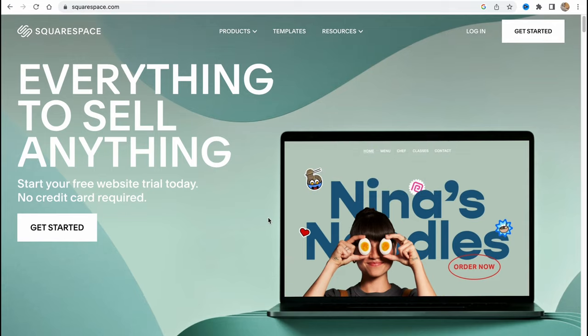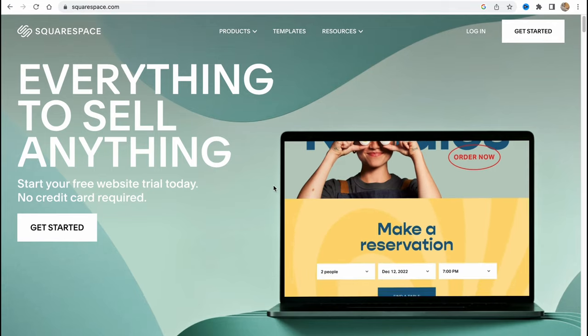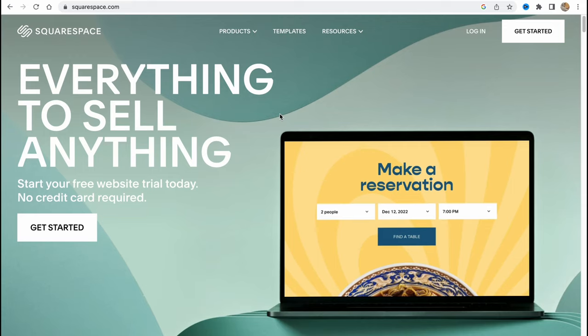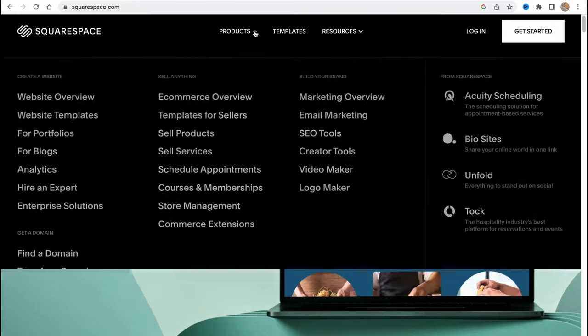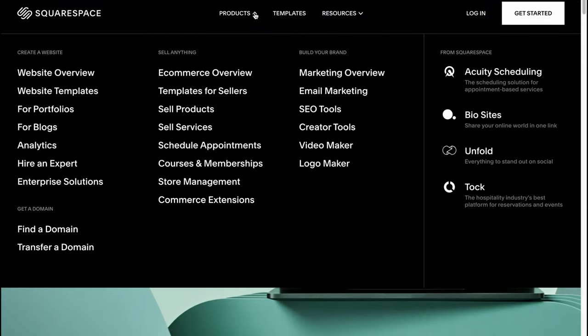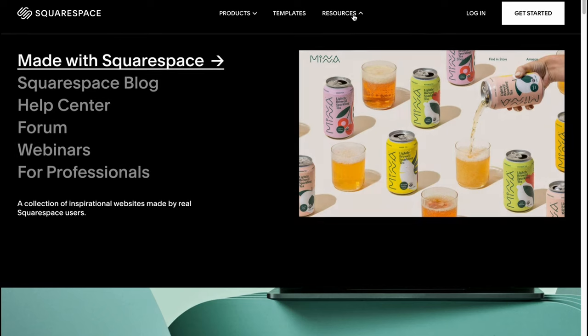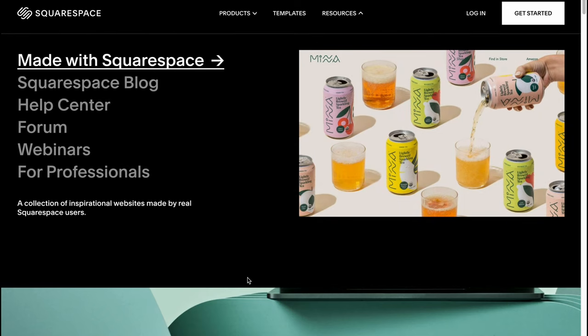They provide us the opportunity to create them from scratch or we can easily use the templates. So here we are on squarespace.com where we can find some information about their products, templates, and resources of course.